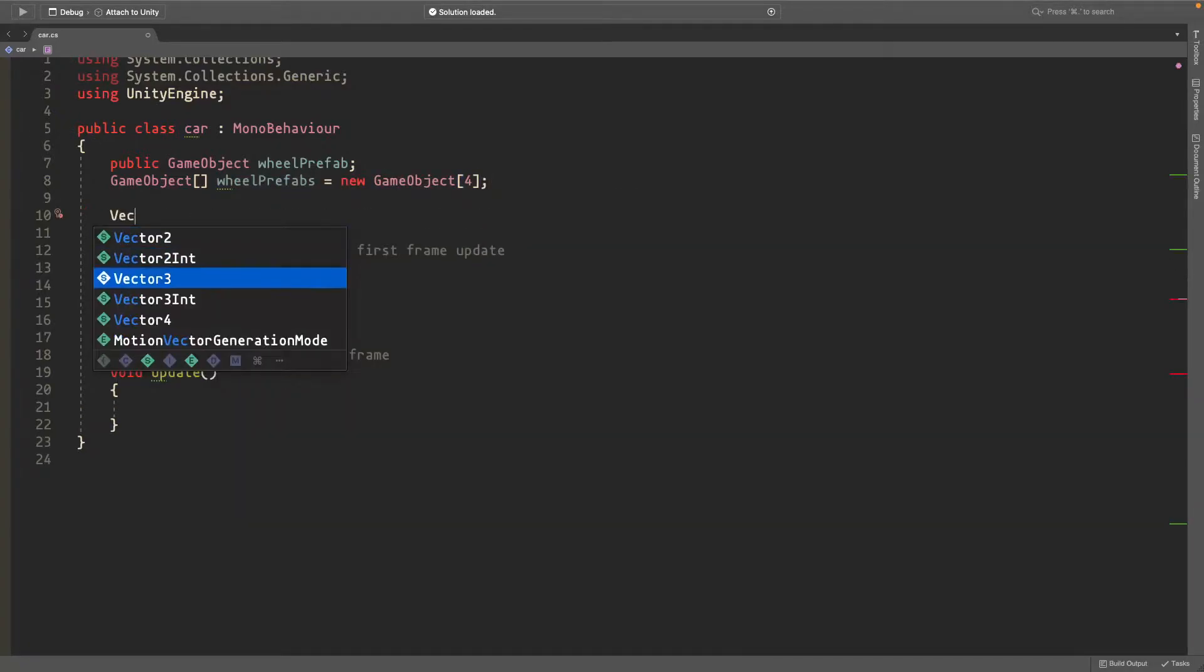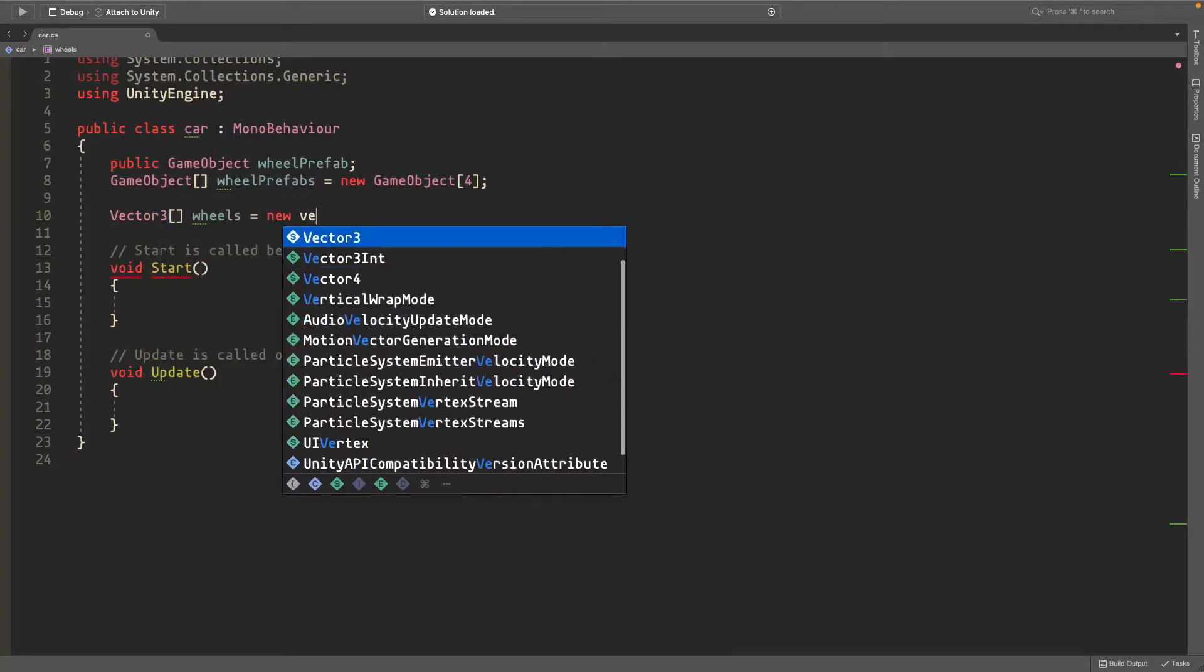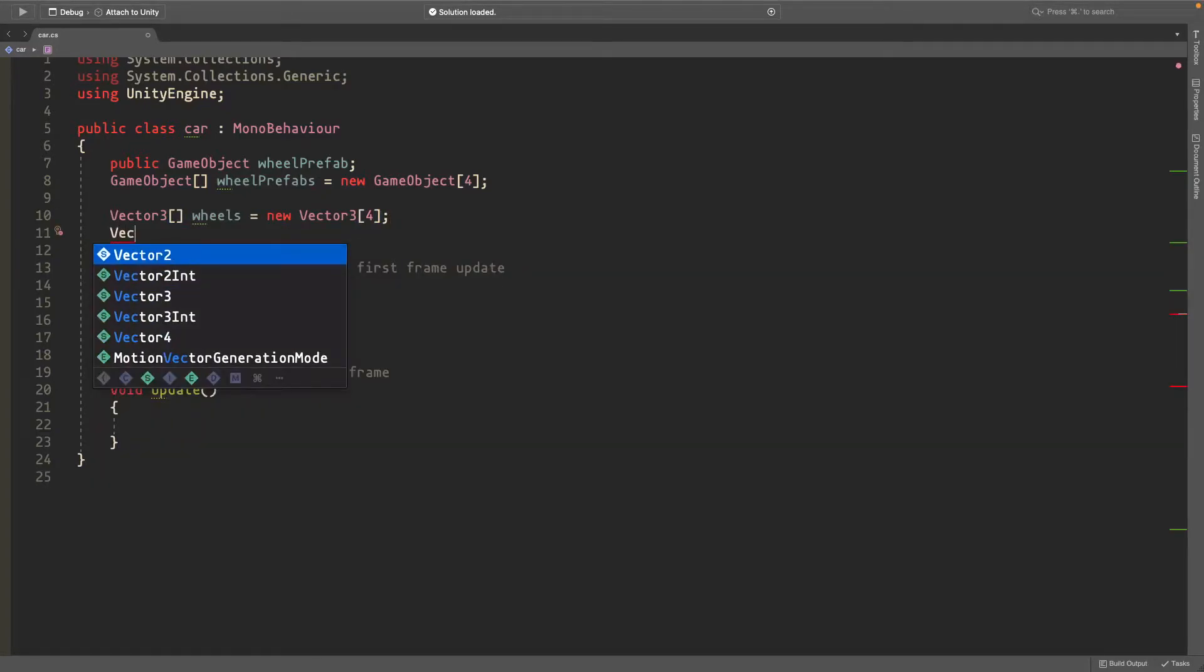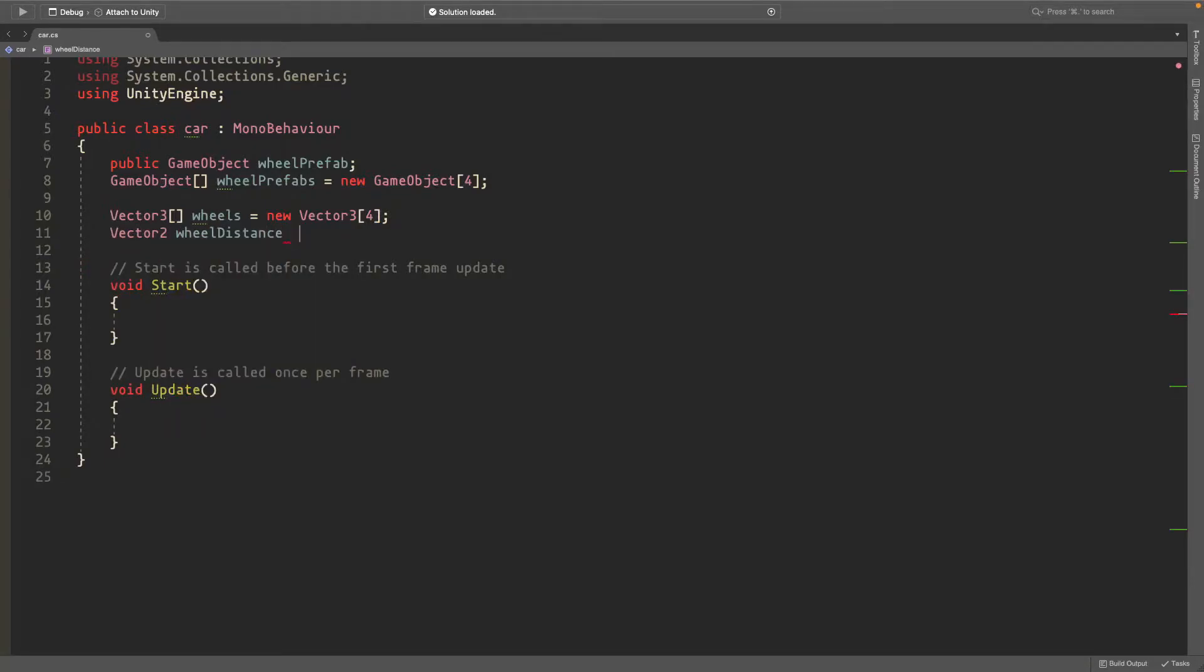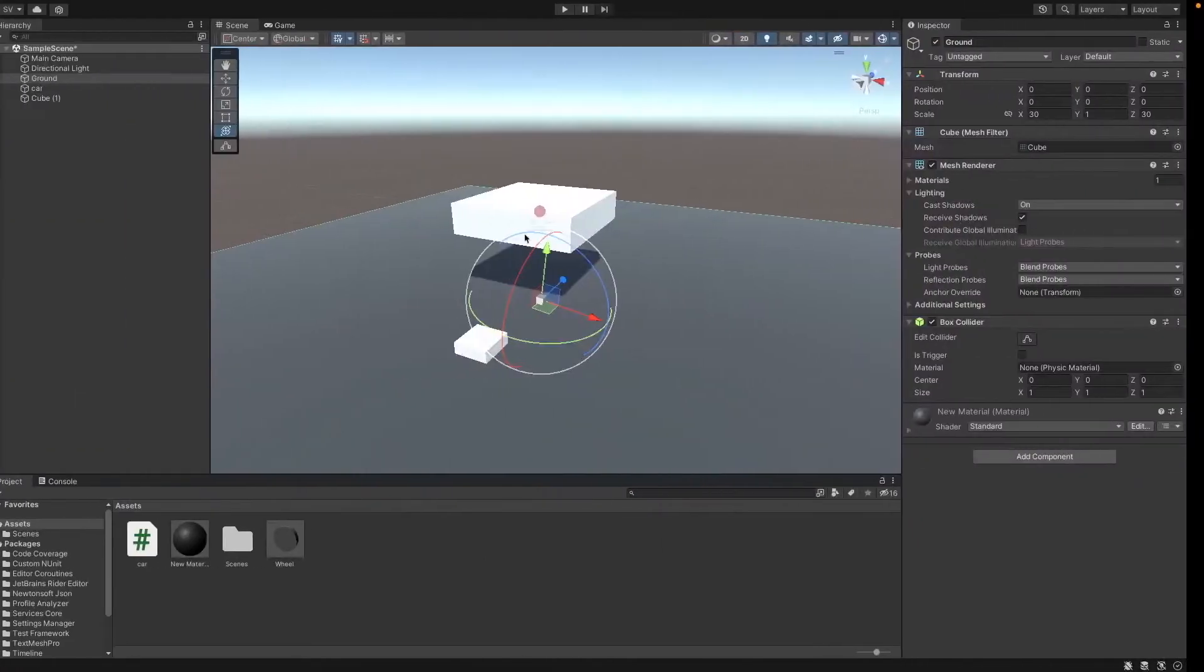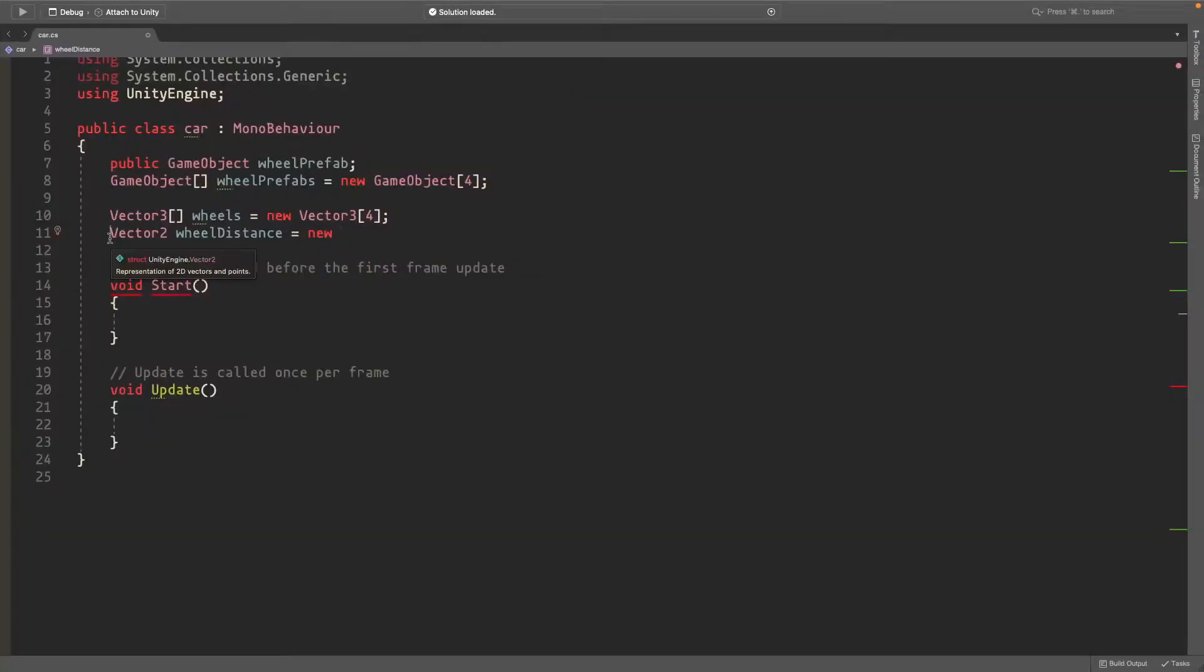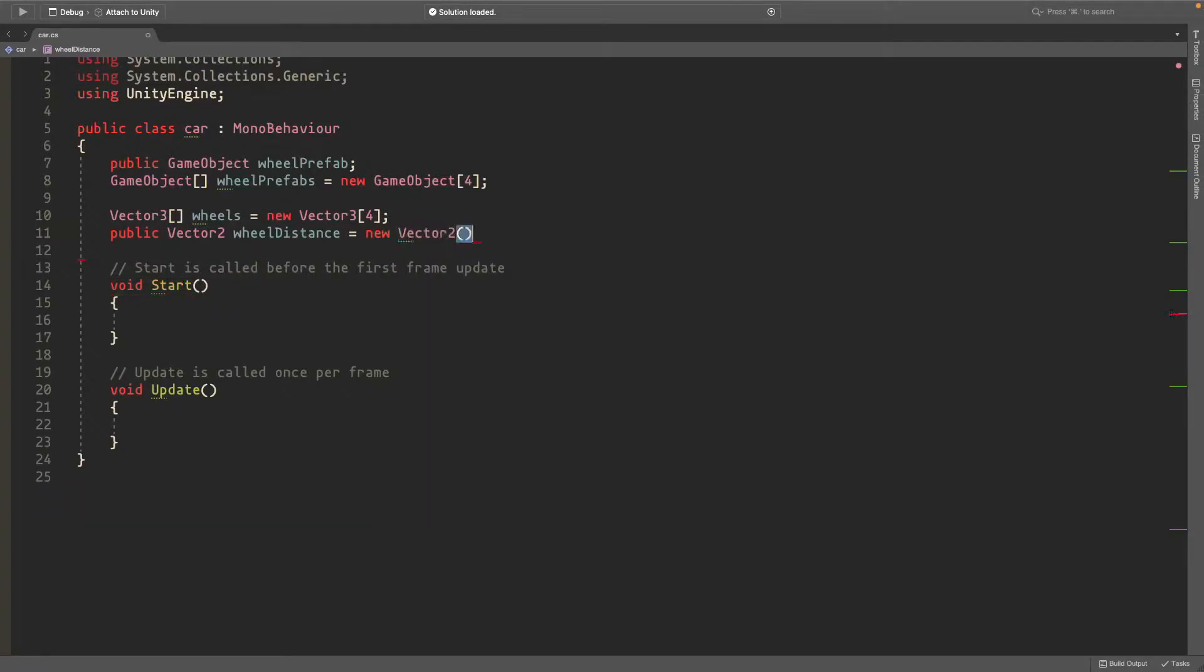We'll also need a vector three. An array of vector three is called the wheels and this is going to be a vector three array of length four. We'll need a vector two called wheel distance. This is just going to be a variable that you can set yourself and it's going to be how far do you want the wheels. So in my case here I have them two ahead and two apart which makes a square. You can also make this variable public so you can edit it from unity directly. I'll just set it by default to two two.